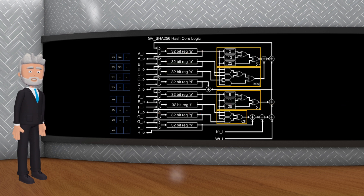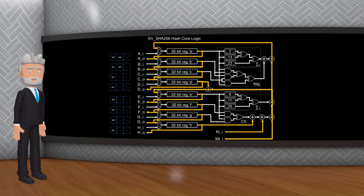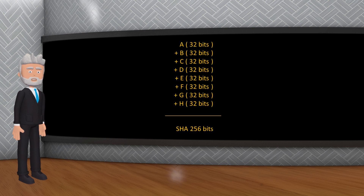Après les 64 rondes, les hachages intermédiaires sont mis à jour en ajoutant les valeurs de hachage intermédiaire calculées à la fin de chaque ronde aux valeurs de hachage intermédiaire précédentes. Après avoir traité tous les blocs de messages, les hachages intermédiaires finaux A, B, C, D, E, F, G, H sont concaténés pour former le hachage final de 256 bits.